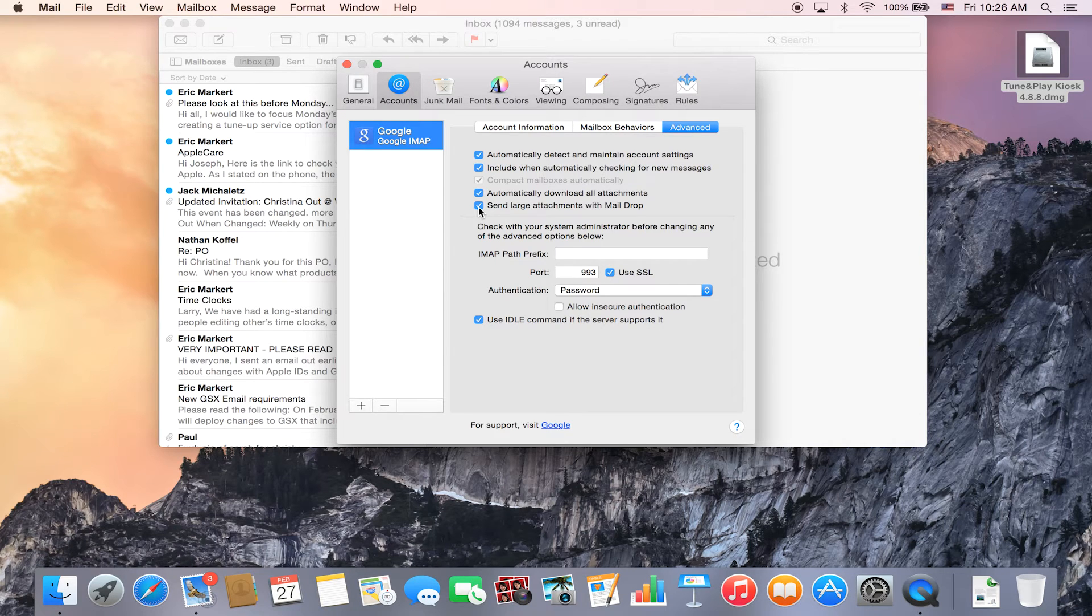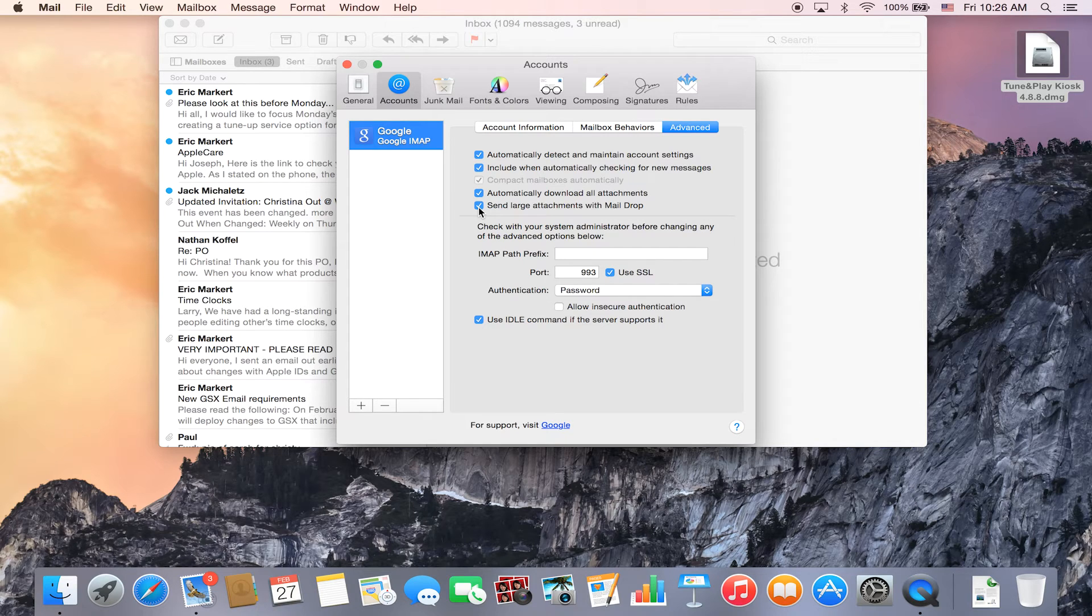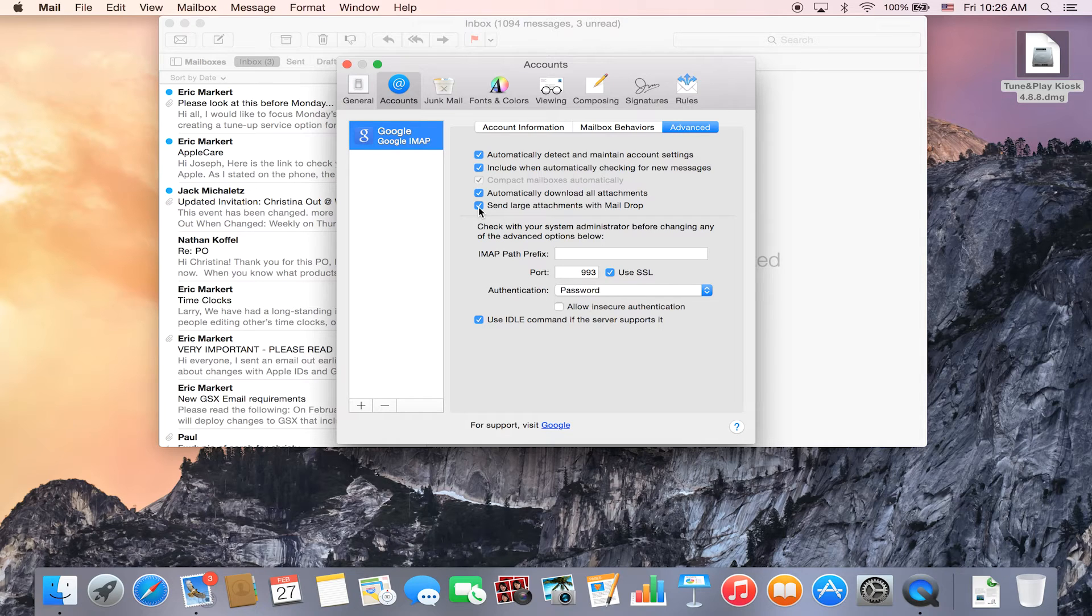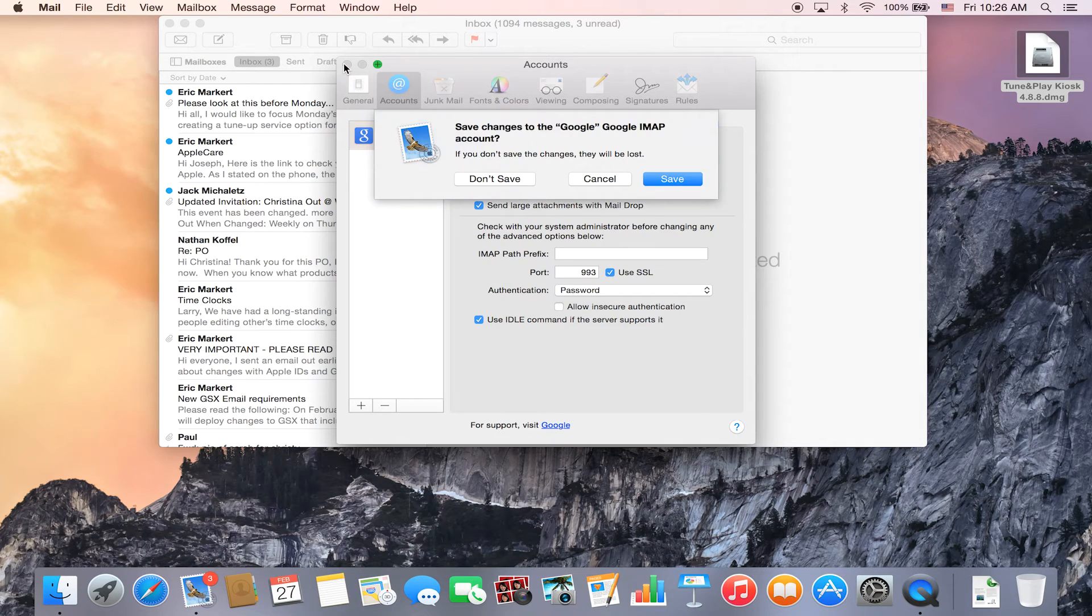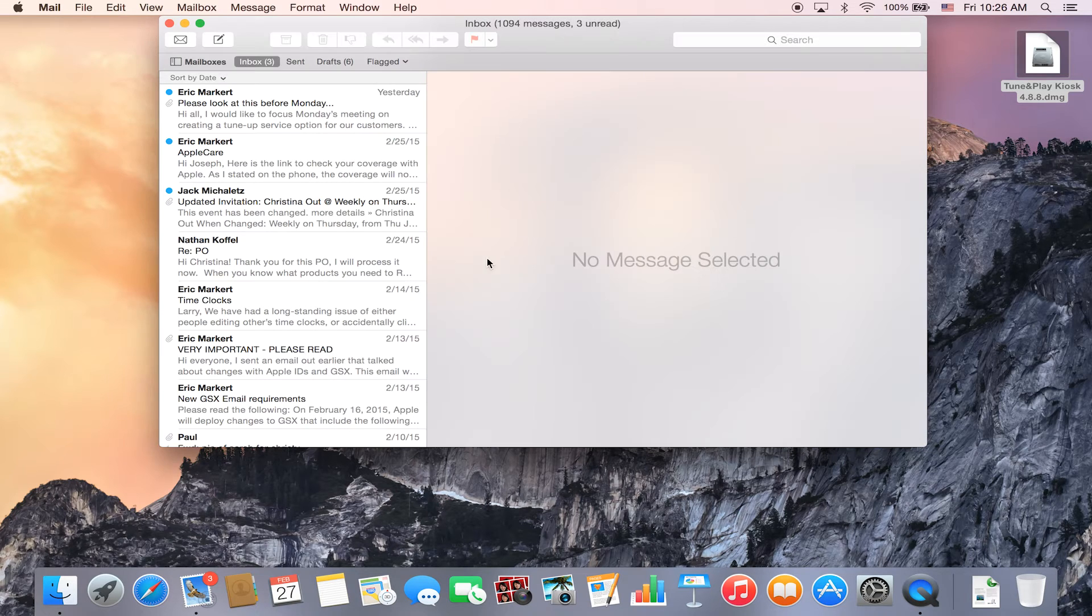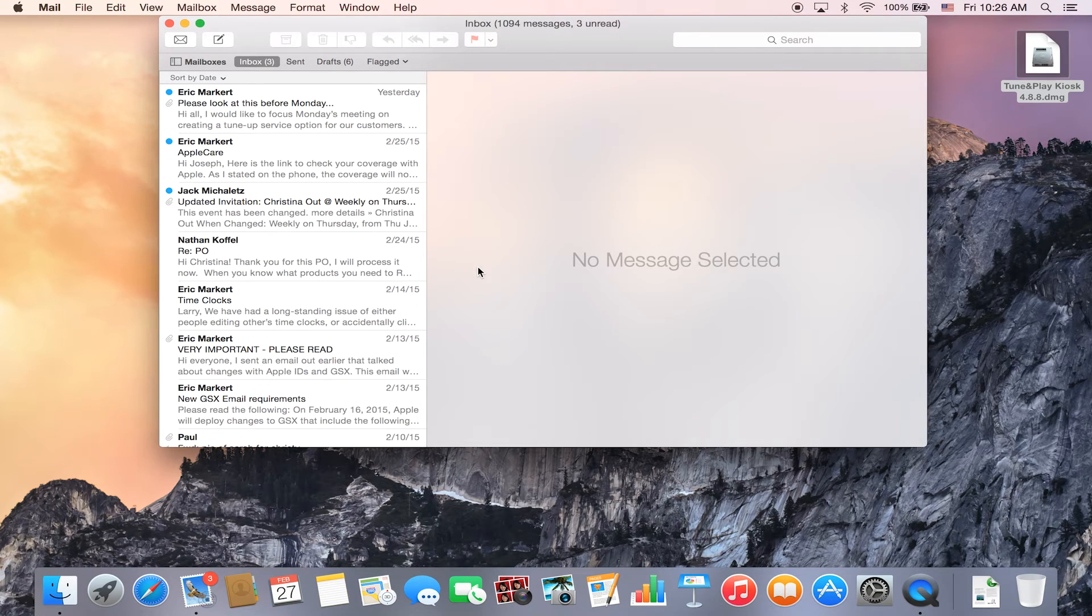In the past you could only send up to 25 megabytes. Now you're allowed to send up to five gigabytes through one email to anyone, and it will send them a link so they can access the documents through iCloud.